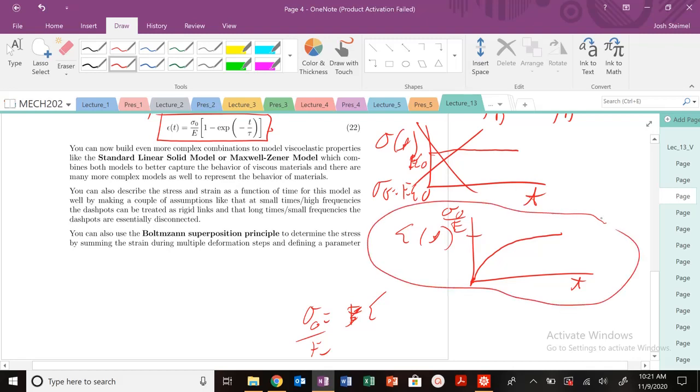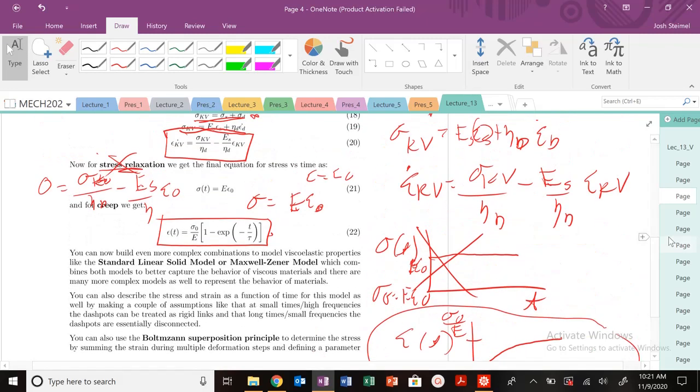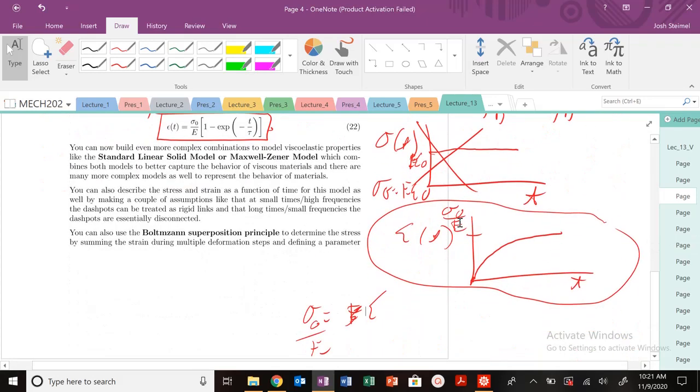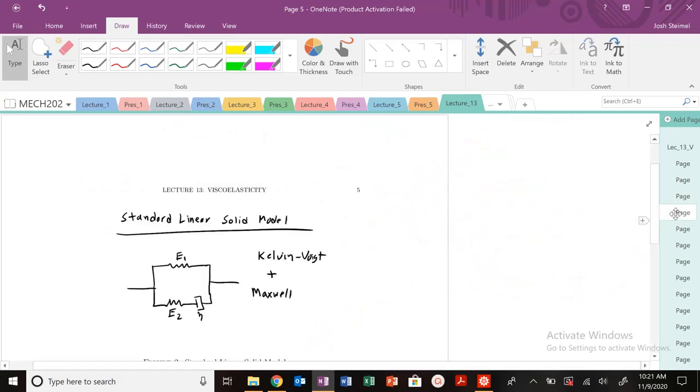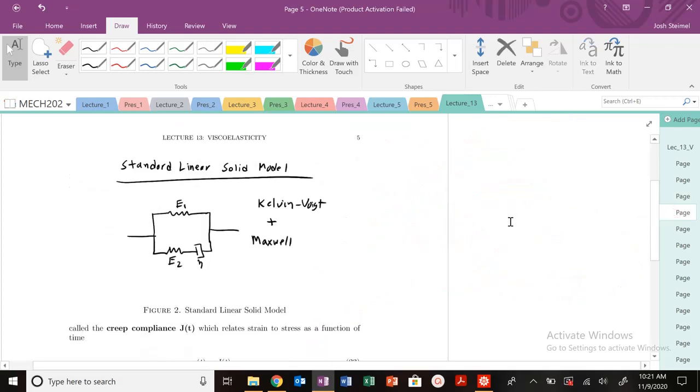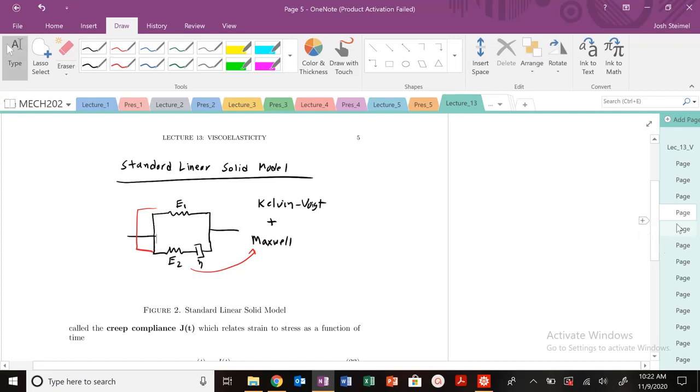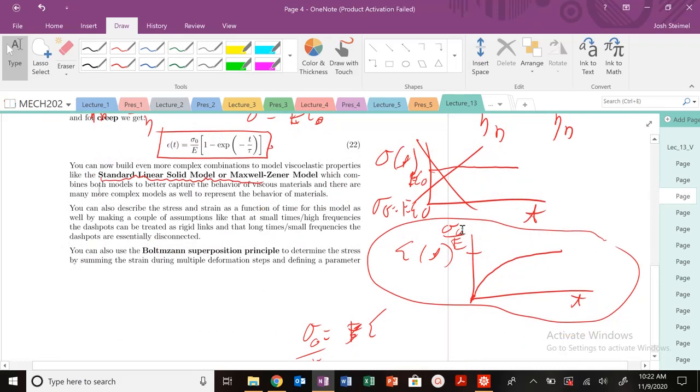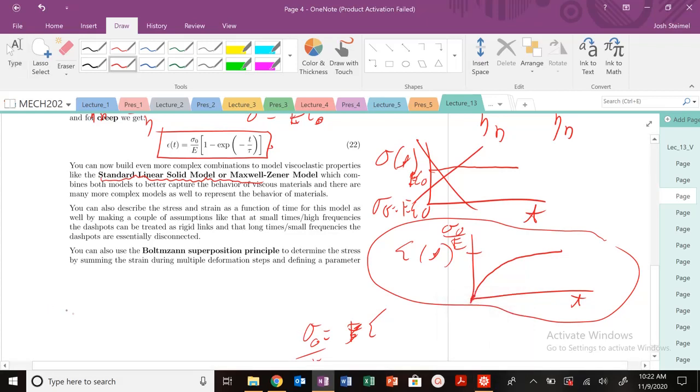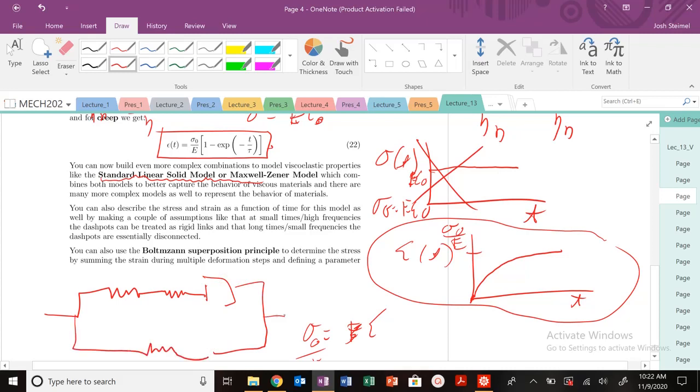For creep, the Kelvin-Voigt model behaves very well. And you can build even more complex models to capture more of these exotic viscoelastic properties. You could use the standard linear solid model or the Maxwell-Zinner model. This is your standard linear solid model. You can see it's basically a combination. You have the Maxwell here and then the Kelvin-Voigt in parallel as well. So you could capture more exotic viscoelastic behavior. You could add multiple springs and dashpots connected to another Maxwell model, or another spring in parallel with some other apparatus. It could get very complex very quickly. These expressions are actually not easy to develop.